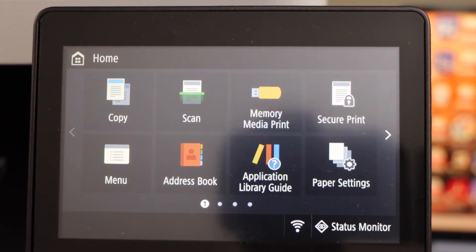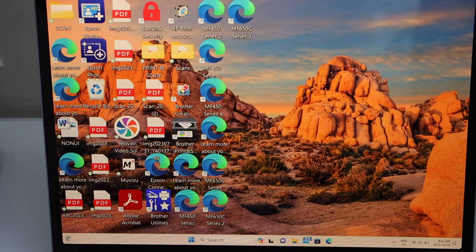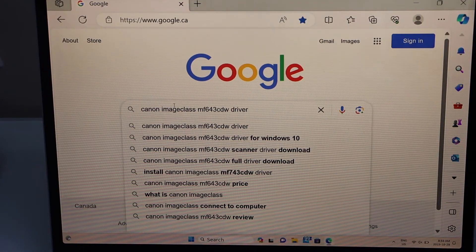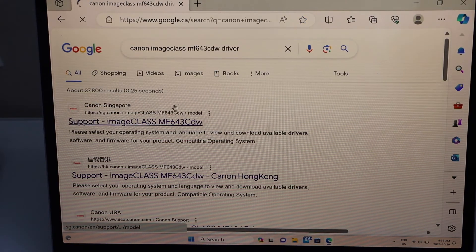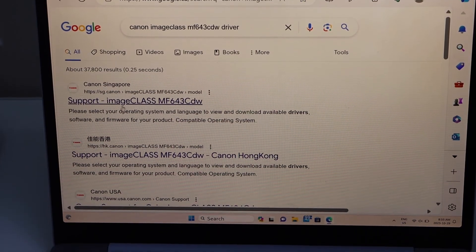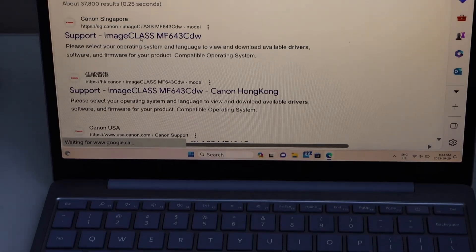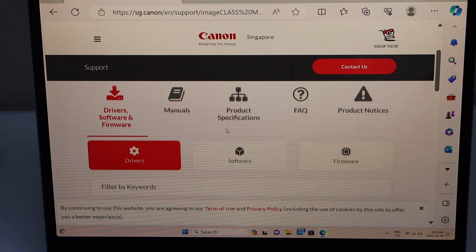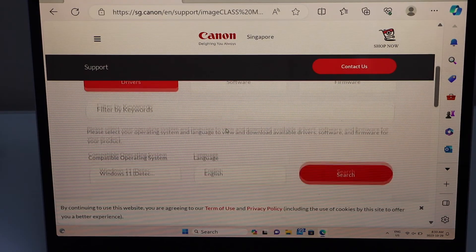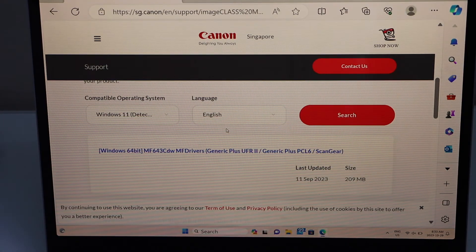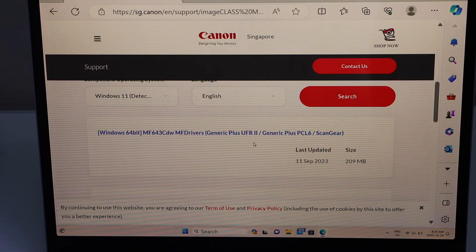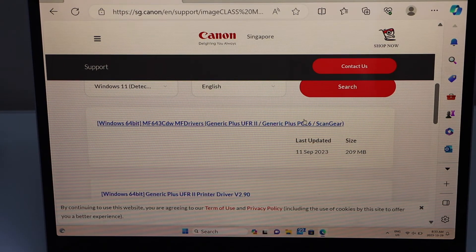Now go to your Windows laptop, open the web browser, and type in 'Canon imageClass MF643CDW driver'. Select the Canon website with the name of your Canon printer. On the next screen you will see your printer — scroll down. It will automatically detect your operating system and display a list of drivers. Select the driver that has the larger file size.